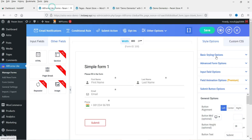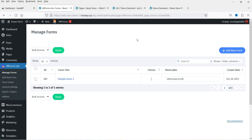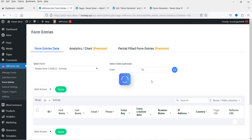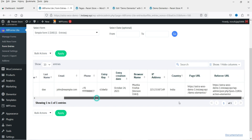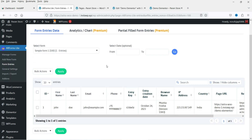Let's go back to Manage Forms. You will see your form listed here. If someone fills out the form, it will show the number of entries. Clicking on it shows the entry details. It will also send an email whenever someone fills out the form, containing information about the customer. This is how the basic free plugin works.